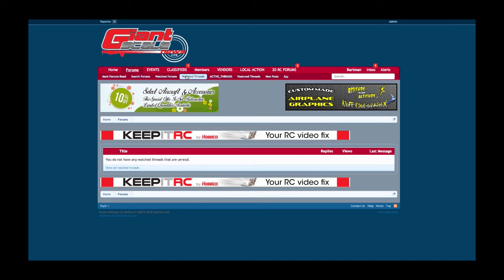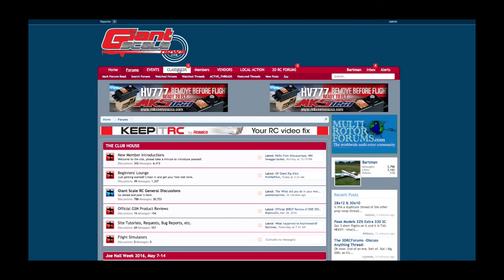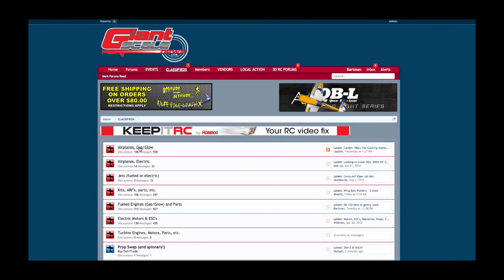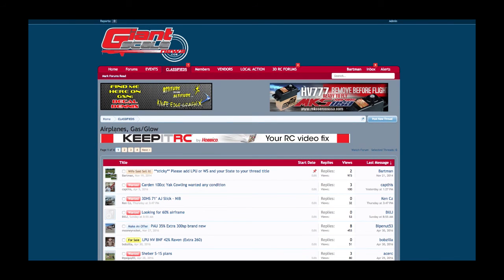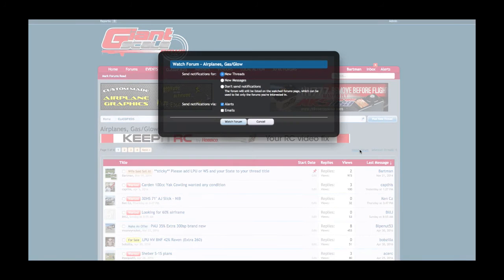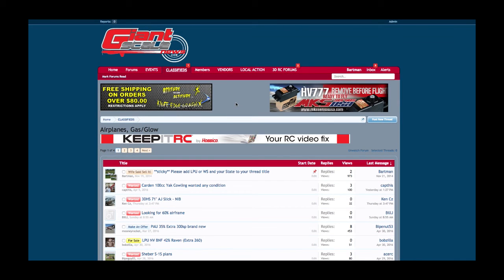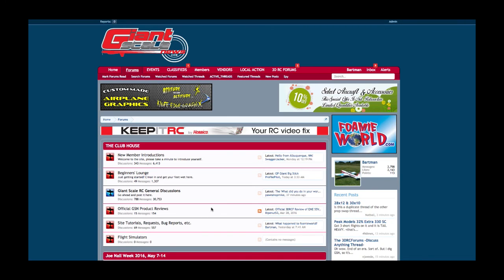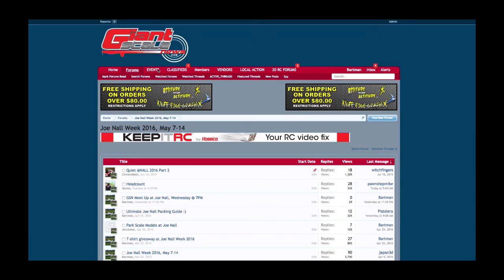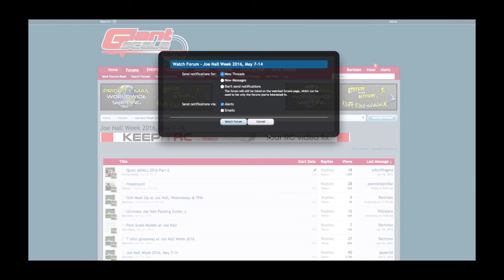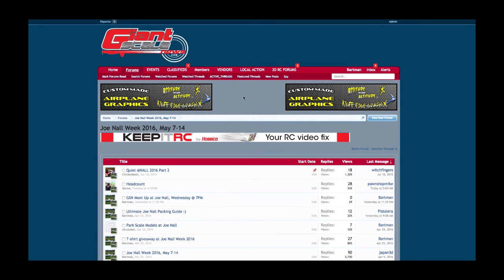An awesome feature that you don't have with vBulletin is the ability to watch a whole forum. For example, I have a thing for cheap used airplanes, so I would come up to Gas and Glow Airplanes in the Classifieds and watch that forum. Whenever there's a new thread, I can get an alert and an email. An alert is a little pop-up window on the screen that says someone just posted a new thread, or an email will notify me. If you're following the Joe Nall stuff, you can watch that whole forum and whenever there's a new post you're going to get an email. That is an awesome little feature of the website.